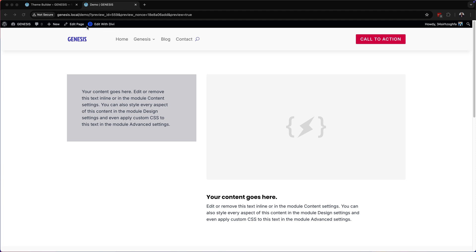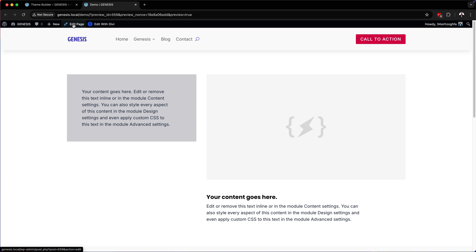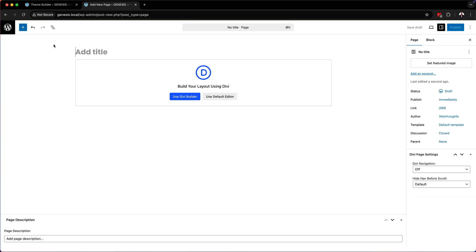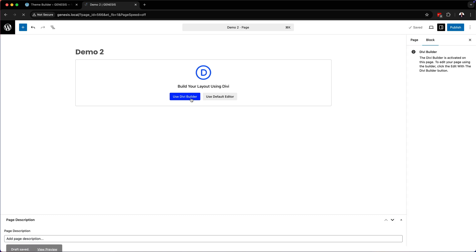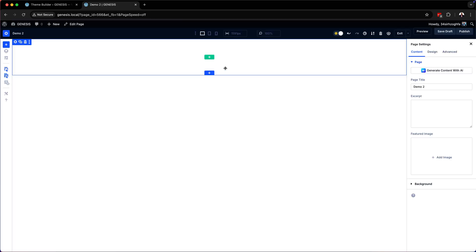Let's go ahead and create this from scratch. I'm going to go to plus and then add a brand new page - let's call this page demo 2. In this example I am using Sitecrafter framework, which allows me to design my websites super fast.